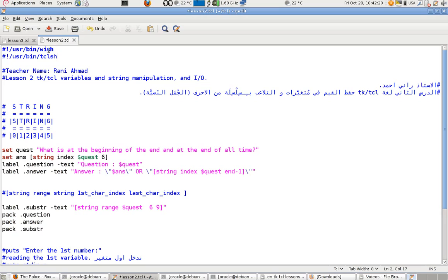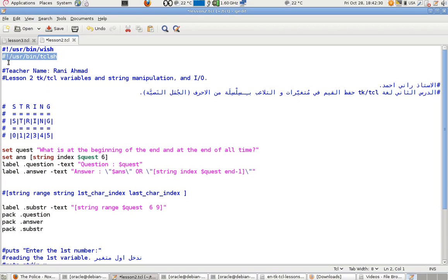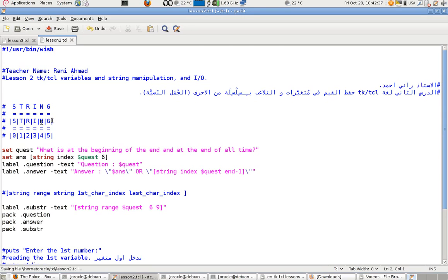If you use 'wish', it means there is graphical interface code inside the file. If you use 'tclsh' instead, it will not interpret the graphical interface code. I'm going to keep 'wish' because there is some graphical interface code here.